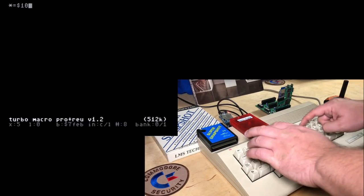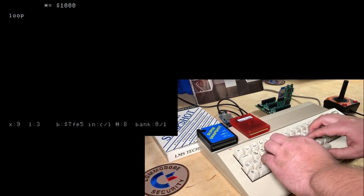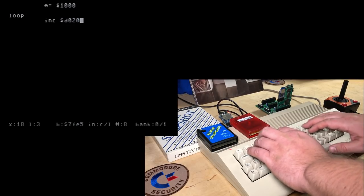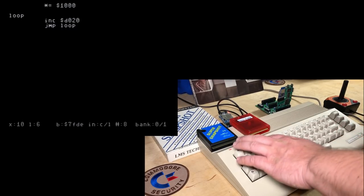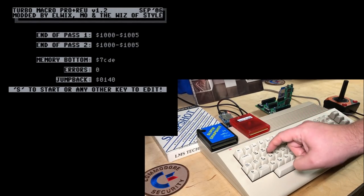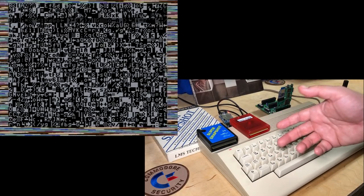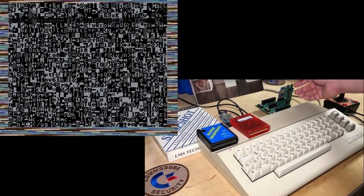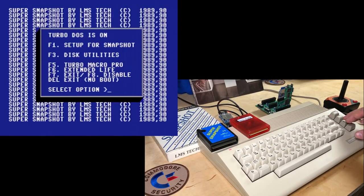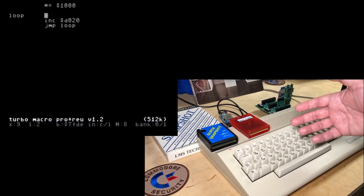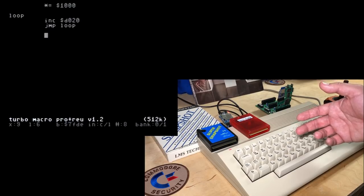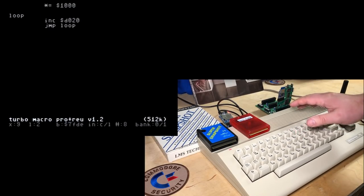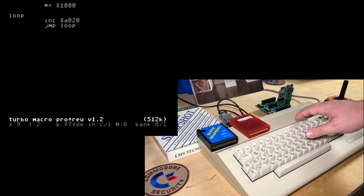So just a quick example. Increment the border color and jump to loop. Backro 3 to assemble. S to start. Okay, so that's just a little program flashing the border. And here we go. So if we reset, and Turbo Macro Pro. And here we are back in the editor, ready to edit some more code. So this really is a complete all-in-one solution for programming the C64 natively.